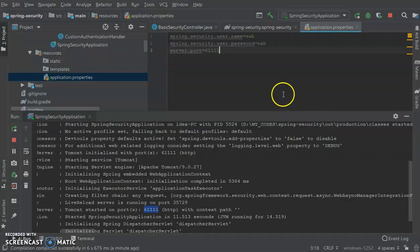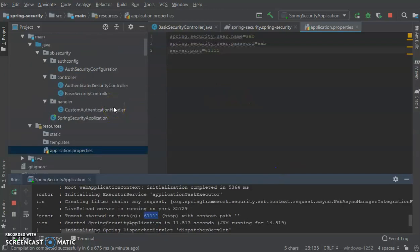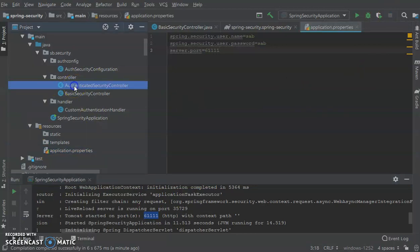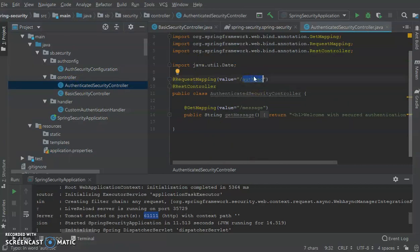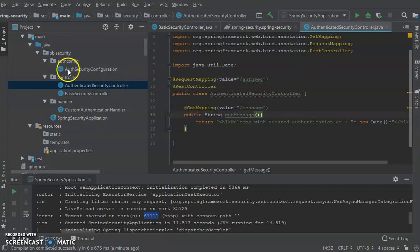Now let's look at something more complex. We want to authenticate and identify which particular users should be granted access. In an enterprise-level organization, different roles are granted to different individuals. To understand that, I have prepared an authenticated security controller. It has an auth-sec endpoint with a different message so we can distinguish it.